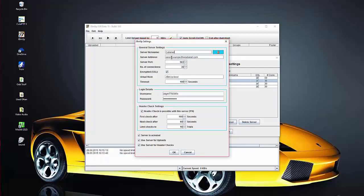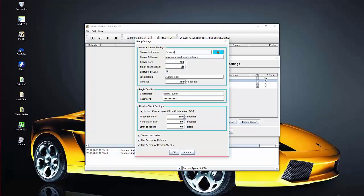For the server address — if you're using Astraweb, Giganews, or whatever provider — they'll give you the address. There are several options: US, European, SSL, maybe three or four different ones. Put your choice in there. For the server port, I always use the secure port, so I put in port 563. The number of connections comes with your hosting plan — it can range anywhere from 10 to 50. With Giganews I'm using here for this example it's capable of 30, so I set it at 30. Tick Encrypted SSL, which goes with our port 563. For timeout I set that to 180.